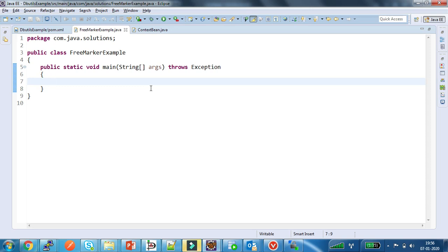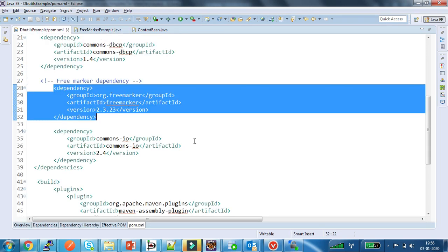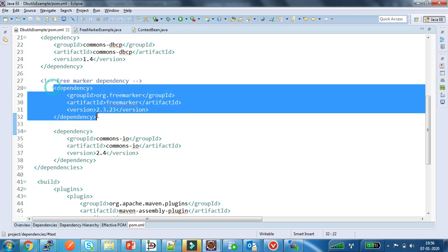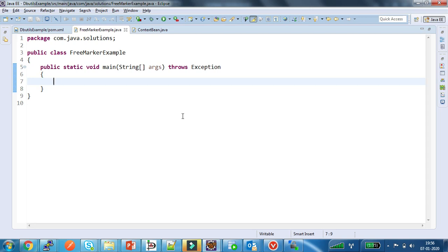Hello everyone, welcome to Java Solutions. In this video I will show how to use the Apache FreeMarker library to process FreeMarker templates. In my POM file I have added the required dependency — this is the dependency of Apache FreeMarker library. Now I am creating the instance of Template.